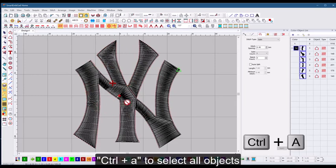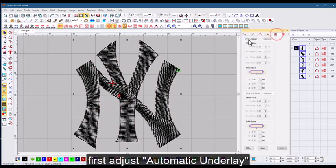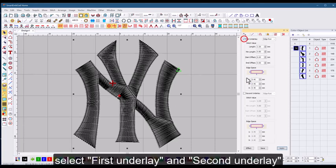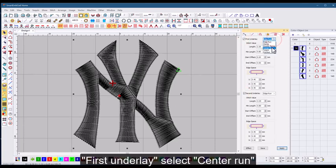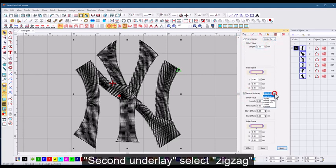Ctrl plus A to select all objects. First adjust automatic underlay. Select first underlay and second underlay. First underlay select center run. Second underlay select zigzag.